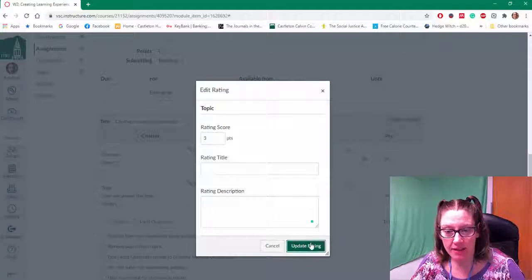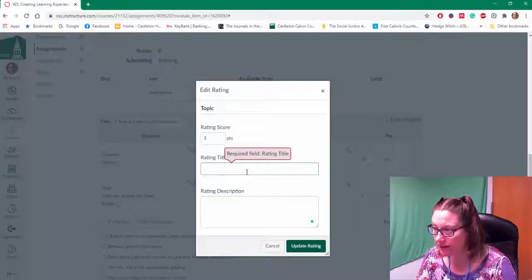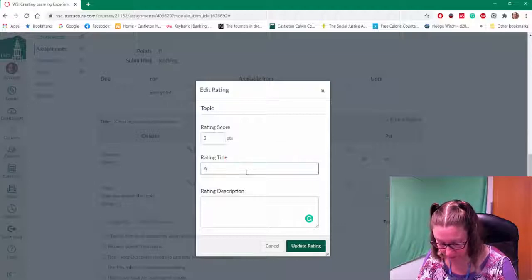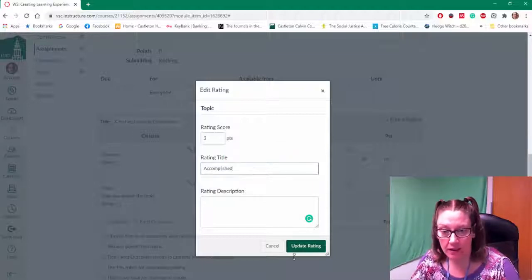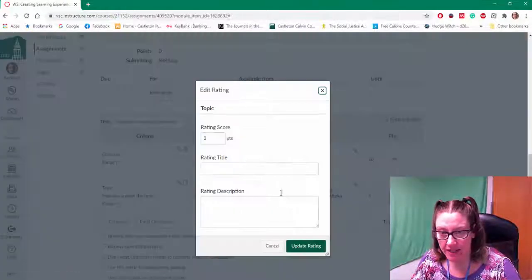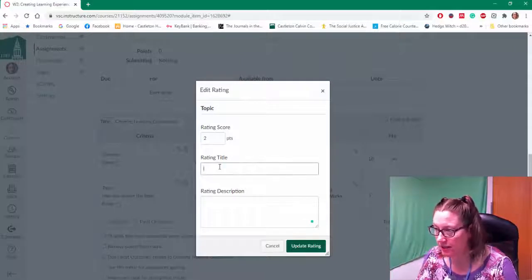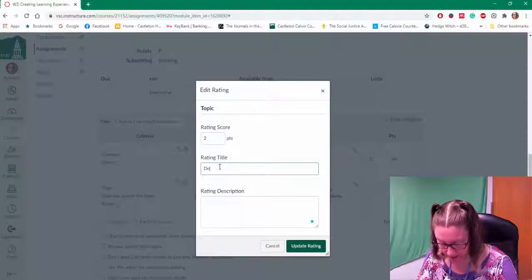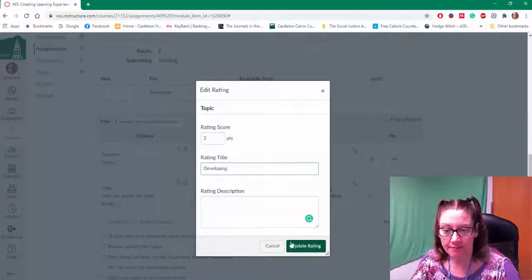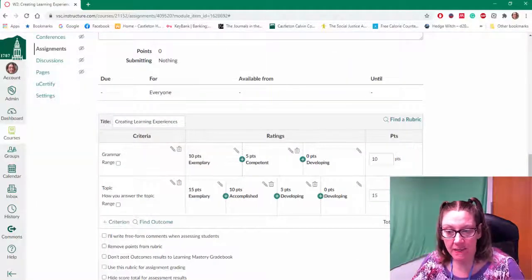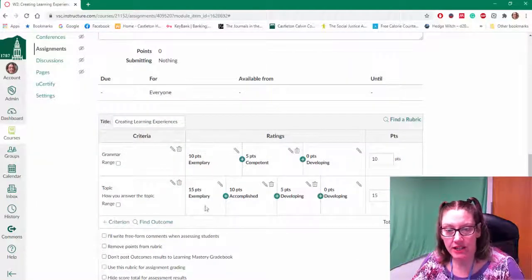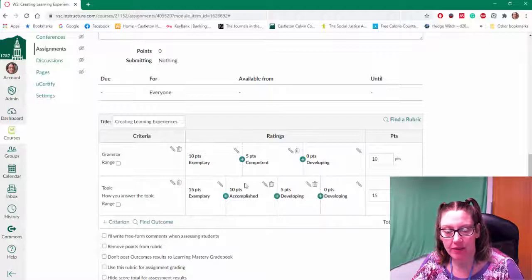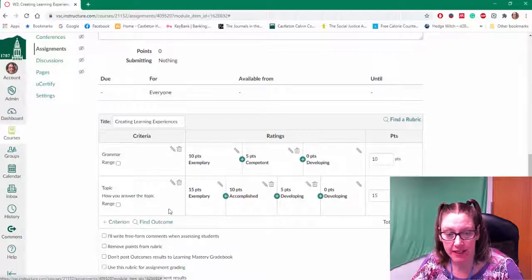I can add, so maybe this one is more in-depth. So I can change up what those different ratings are and the different levels for each criterion.